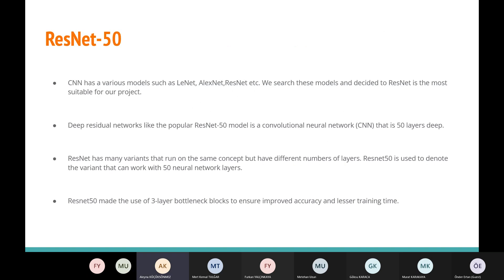ResNet-50. CNN has various models such as LeNet, AlexNet, ResNet, etc. We searched these models and decided that ResNet is the most suitable for our project. Deep residual networks like the popular ResNet-50 model is a convolutional neural network that is 50 layers deep. ResNet has many variants that run on the same concept but have different numbers of layers. ResNet-50 is used to denote the variant that can work with 50 neural network layers. ResNet-50 made the use of three layer bottleneck blocks to ensure improved accuracy and less training time.